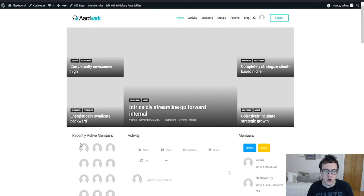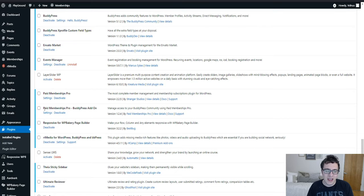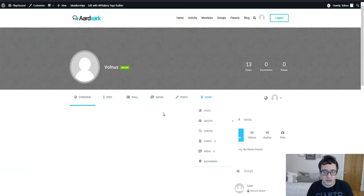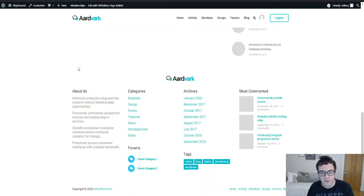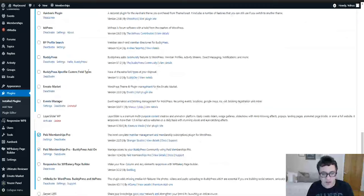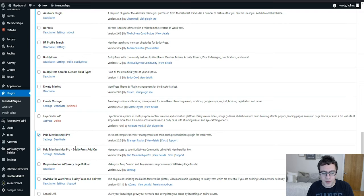For instance, we're going to keep RT Media because that's a solid plugin that has a lot of functionality for BBpress and BuddyPress. But while we do have Paid Memberships Pro installed, this is a community website, it's not acting as a membership website. Membership websites you're trying to sell people access to types of content.